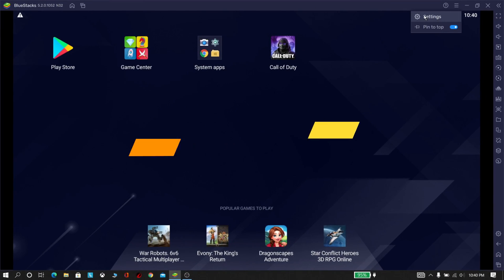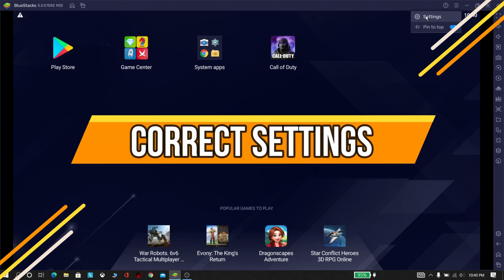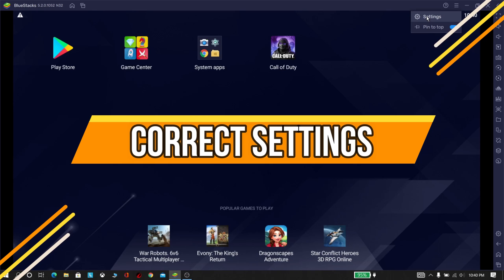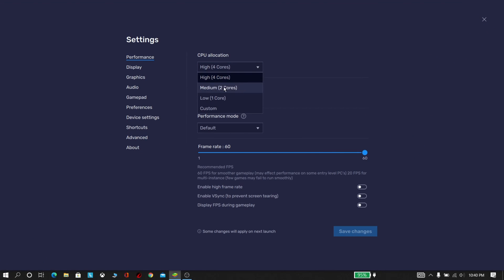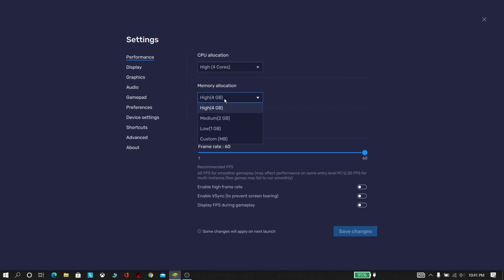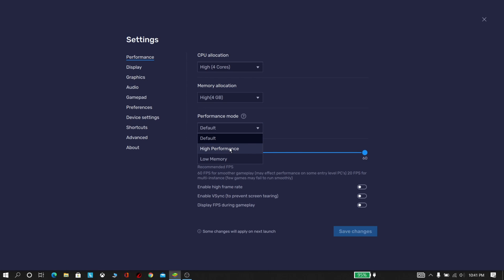Now go to Settings inside the BlueStacks app. Set all the things to maximum as you can. Now set the programming mode to High Performance. Then click Save Changes and now restart.